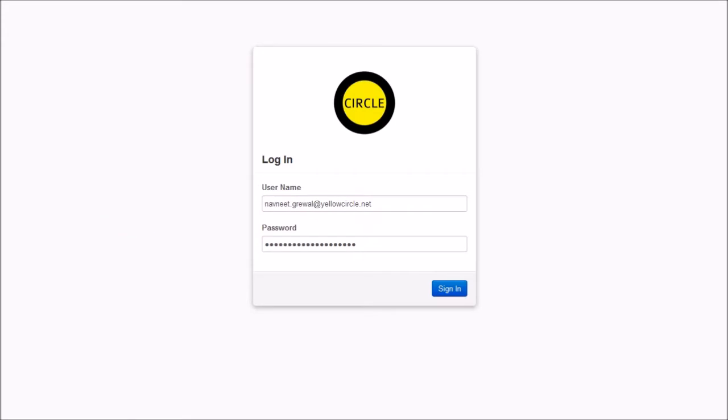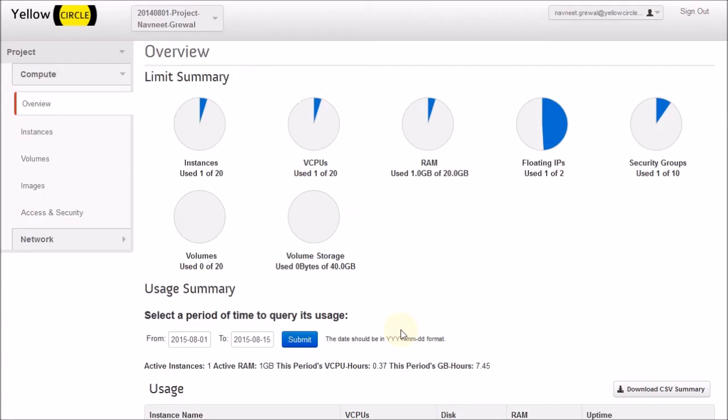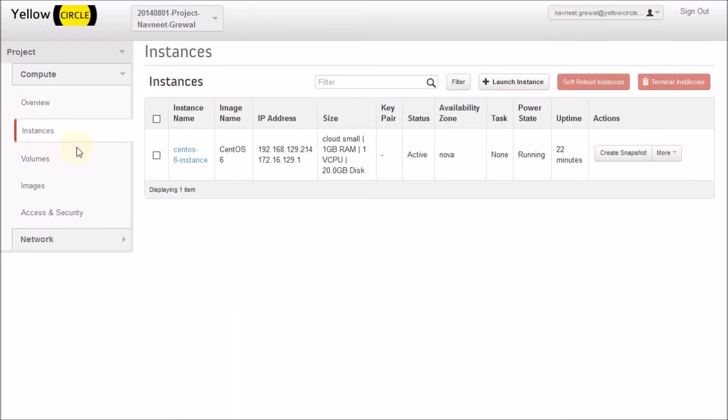And we start by logging into Yellow Circle dashboard. After you successfully log in, you switch over to your instances tab. This is where your virtual machines are listed. So in this case, we have a CentOS 6 instance running. And that's what we're going to use to submit a request.